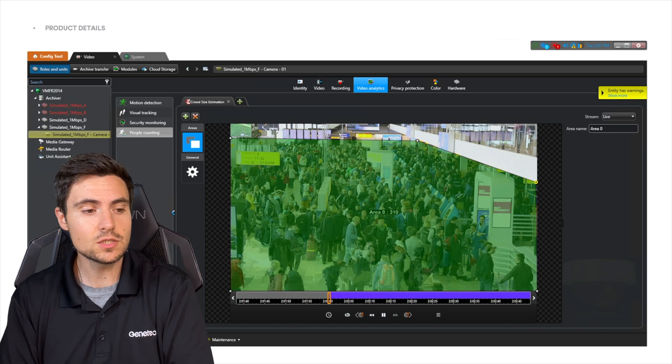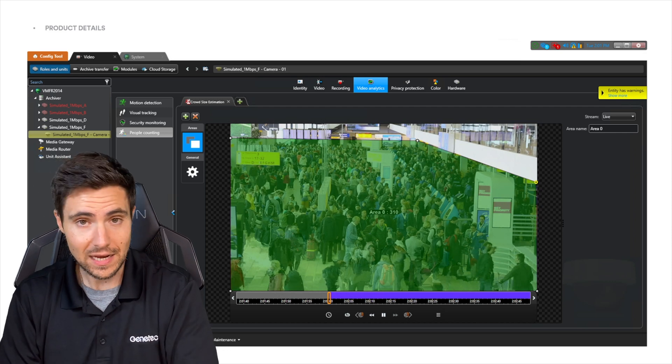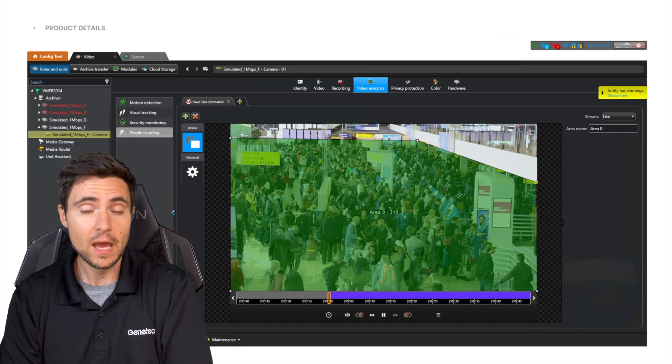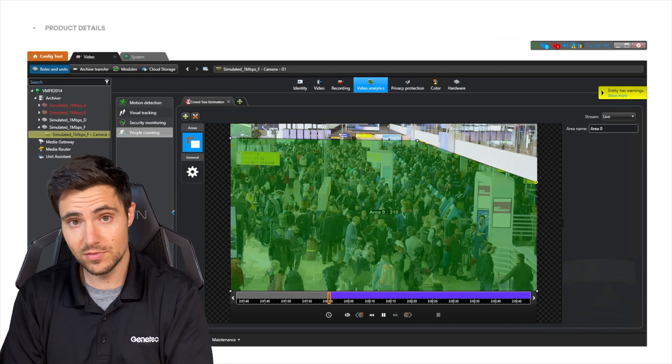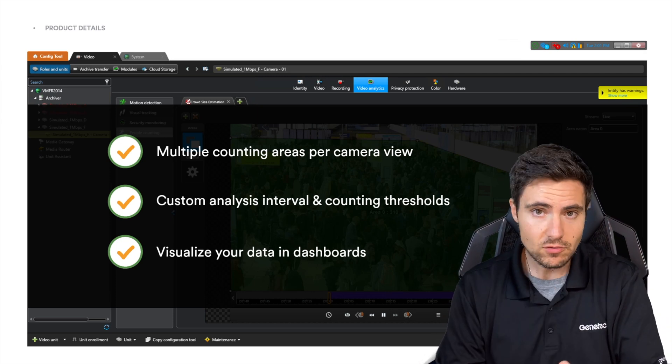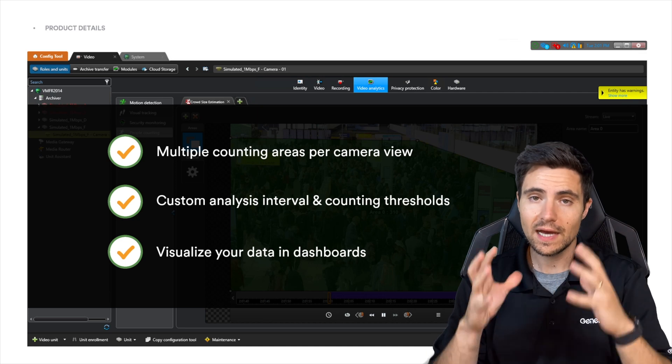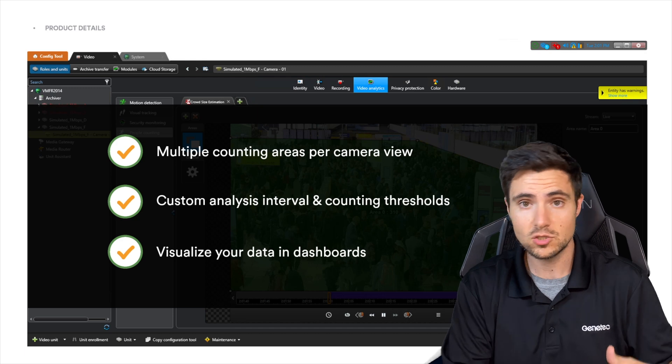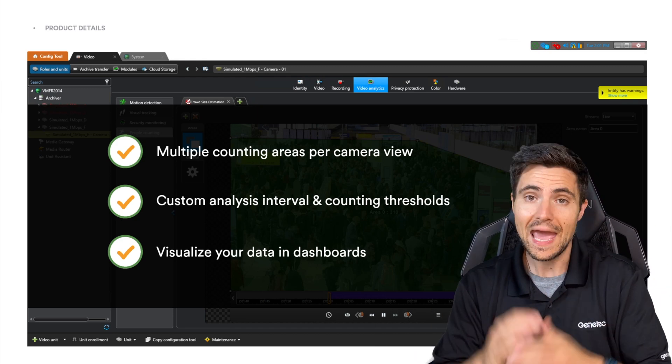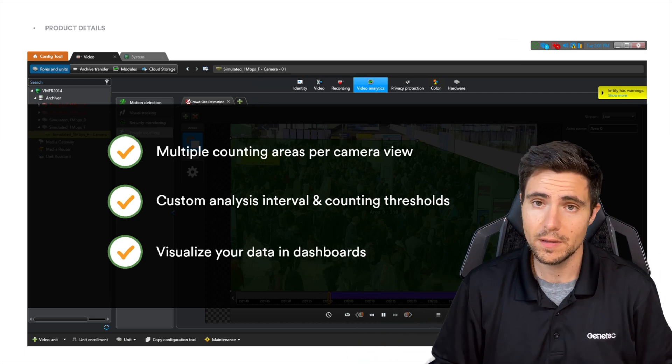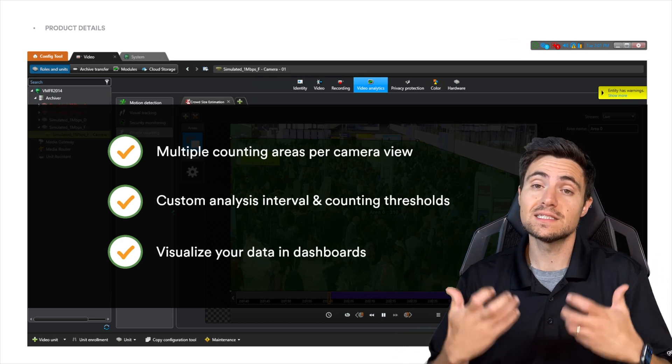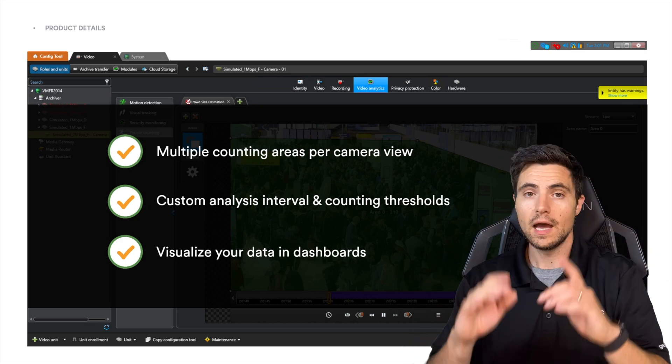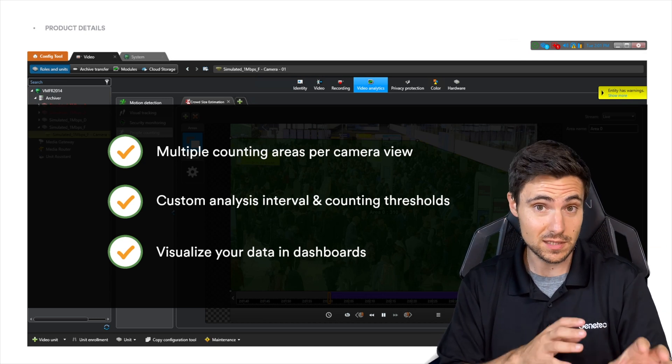If you need to know the exact number of people in a crowd, you need a LiDAR sensor. But if you just need a general understanding of the number of people in a particular crowd, this is the thing. Multiple zones, counting of people, estimation of crowds. You can customize the threshold at which the analytic runs - every 5 minutes, every 10 minutes, whatever. You can customize the counting threshold - I only care if that number gets above 50. And finally, you can visualize this information in custom dashboards. I will show you a custom dashboard built by our marketing team that is actually really slick.